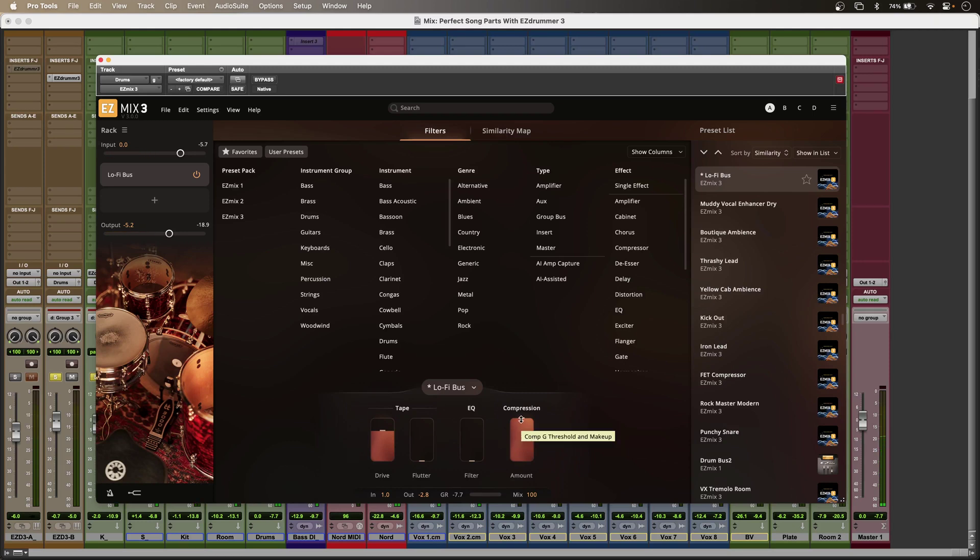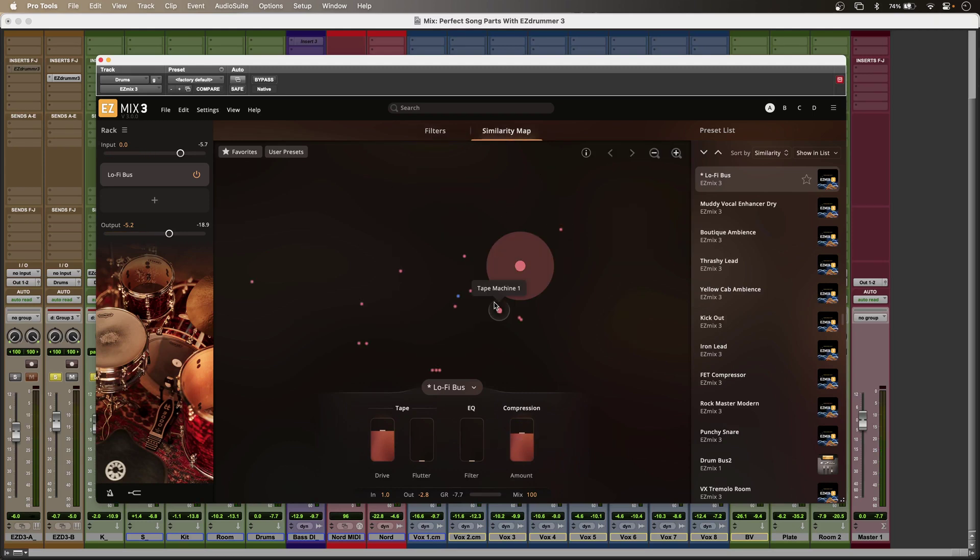Or I can use the similarity map to find other suitable candidates in my neighborhood.